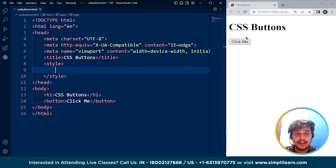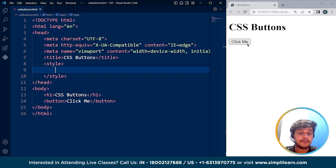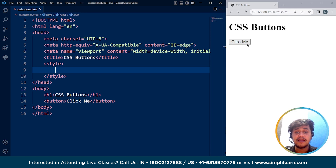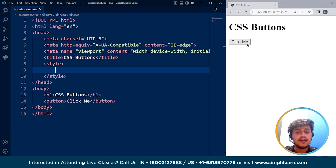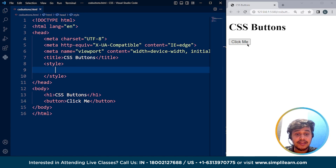It looks like a button and it already has a hover effect because of the HTML part. Now to style the button using CSS, we can use various properties. We'll discuss those properties in a while, but before that we are going to create some other types of buttons as well.